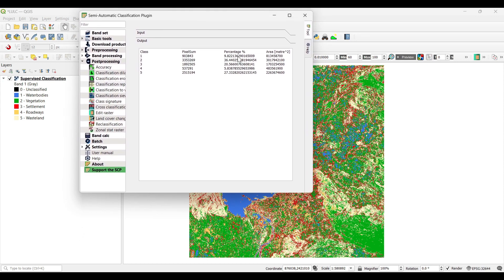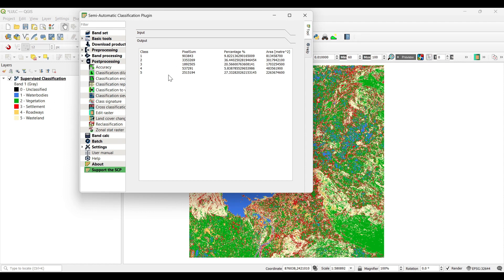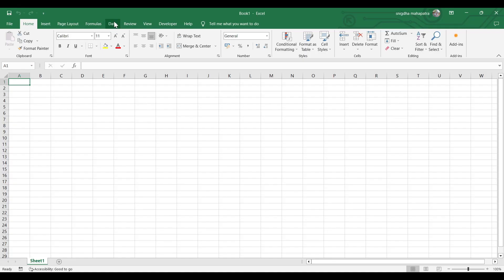Class 1 is water bodies, Class 2 is vegetation, Class 3 is settlement, Class 4 is roadways, and Class 5 is wasteland. Now we will open Excel.